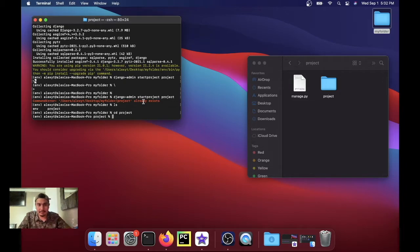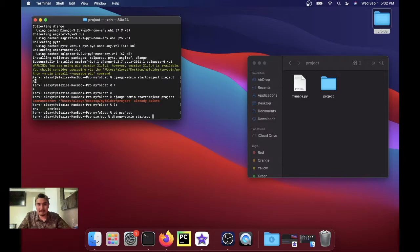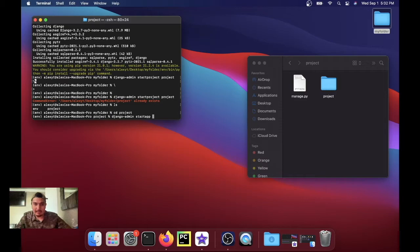So it's django-admin startapp. It doesn't really matter what you name the app. In this case I'm gonna name the app YouTube. So we have a YouTube folder popping up right here.